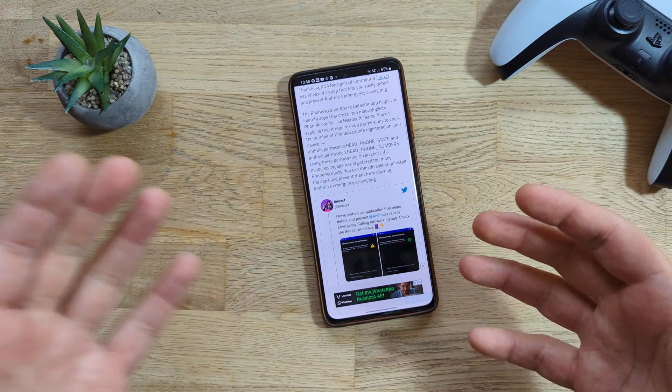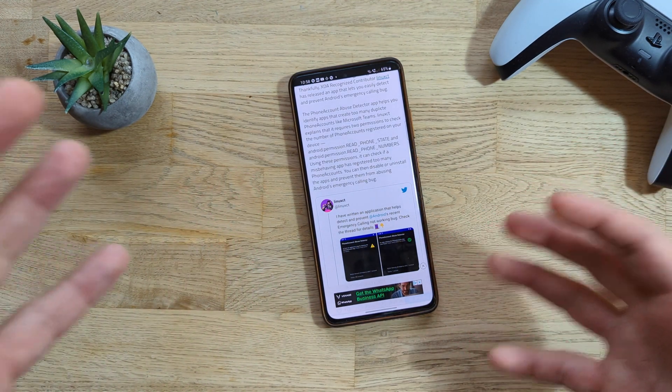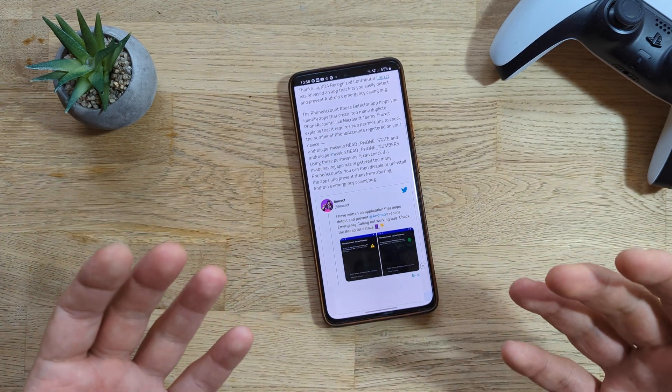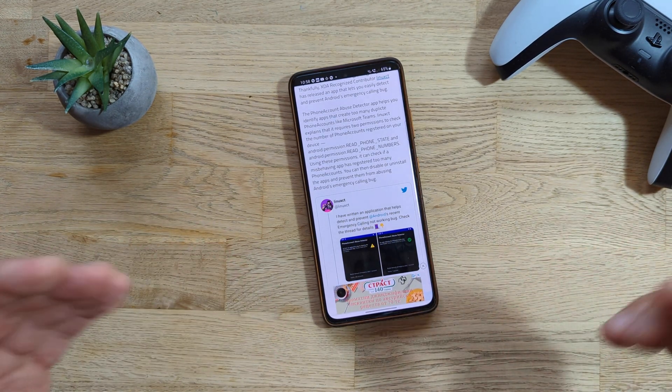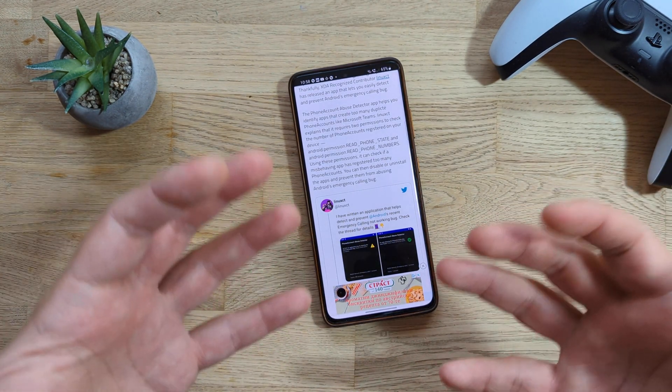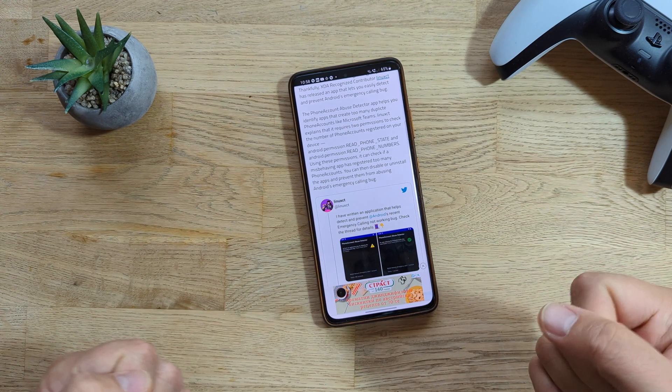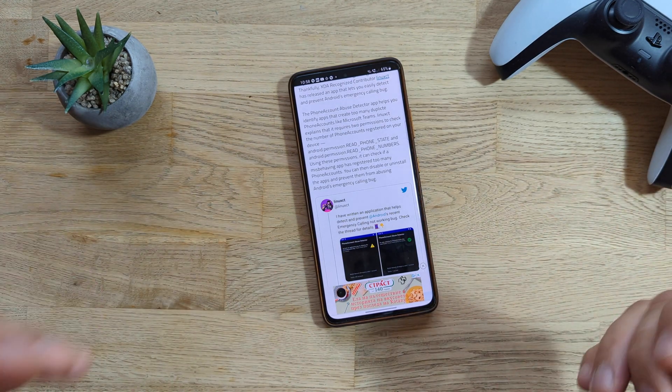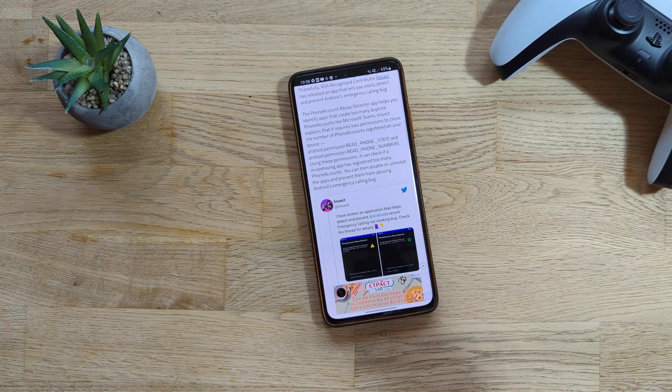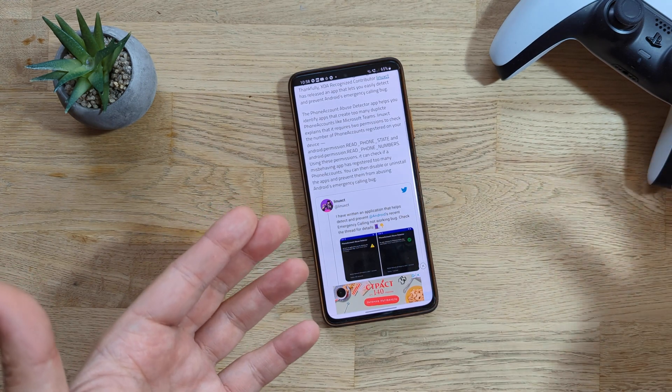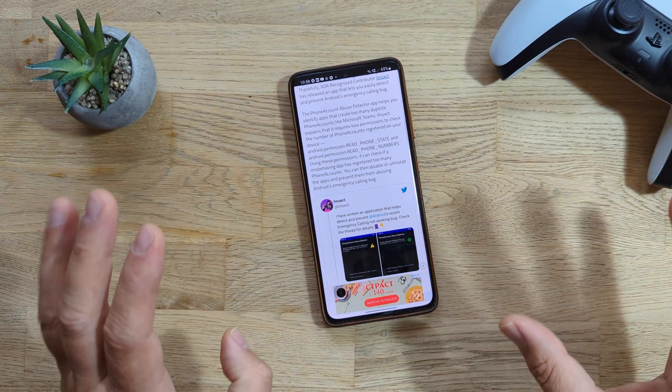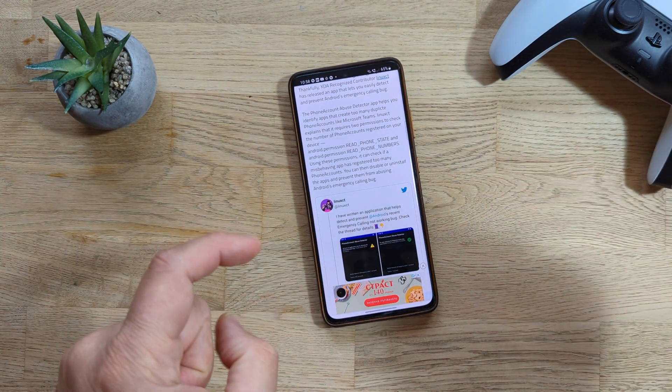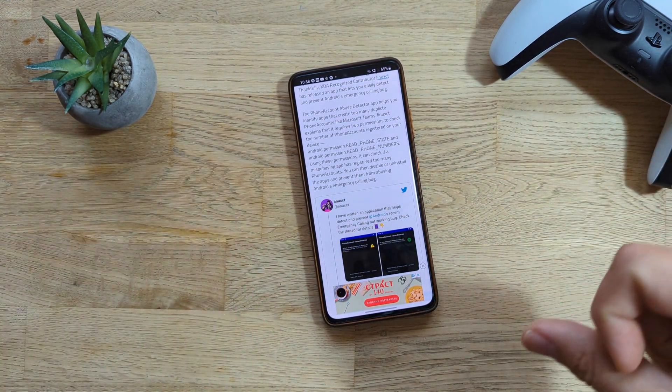Using these permissions, you can check if a misbehaving app is registered to many phone accounts, which means that eventually, God forbid, if you are in a hurry and you require some help from 911 or something else like 112 which is used in Europe, you will not be able to dial it.